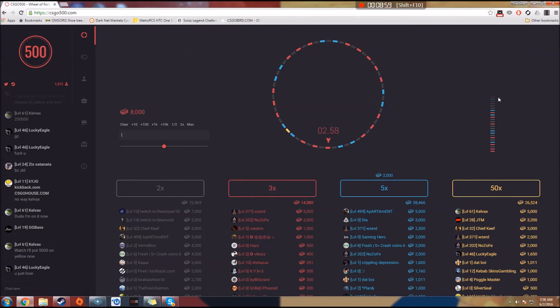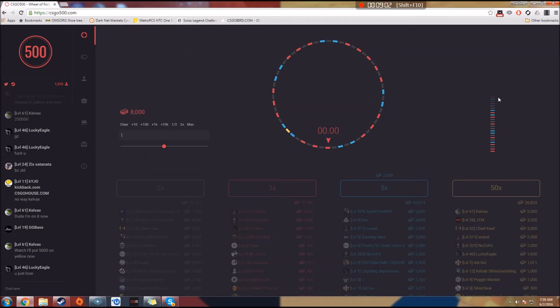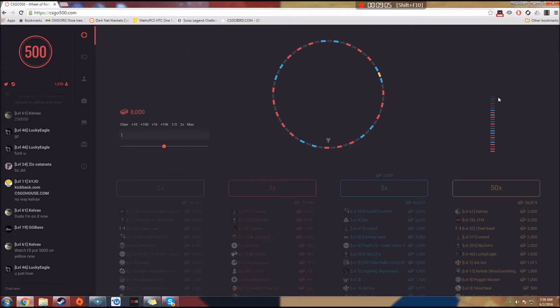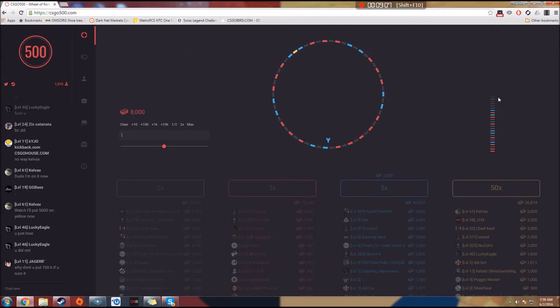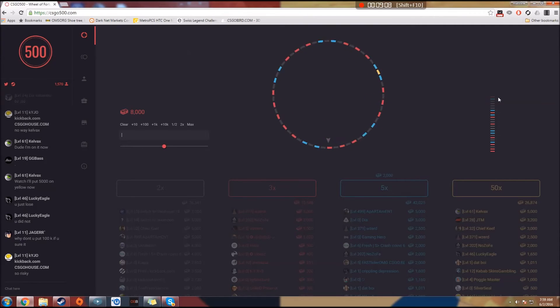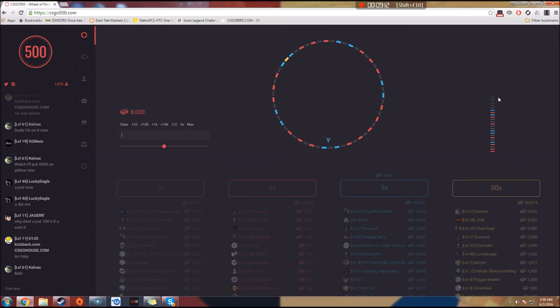I'm just going to keep going until I'm out of money. If it's long, it's long. If not, oh, well. Come on, please land on blue. Come on. Fuck.